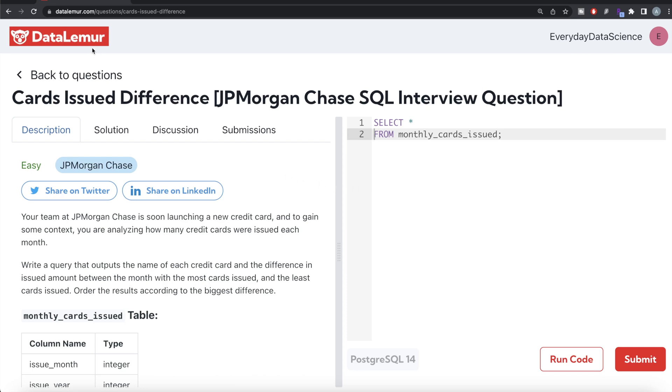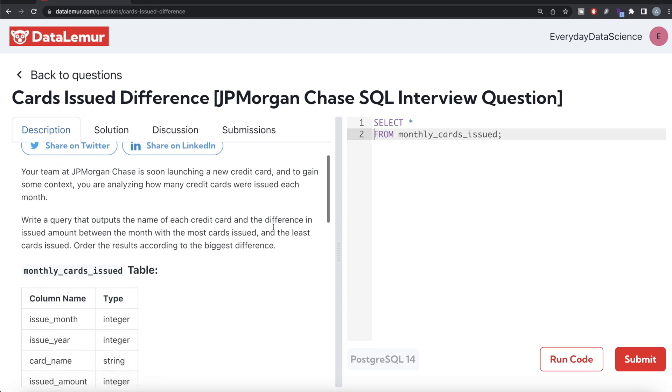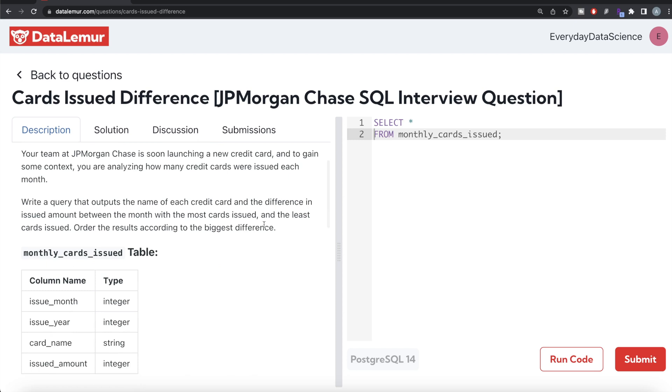The difficulty level of this question is Easy, and this question has been asked in JP Morgan Chase interviews. Let's jump right in. The question reads: Your team at JP Morgan Chase is soon launching a new credit card, and to gain some context, you are analyzing how many credit cards were issued each month.